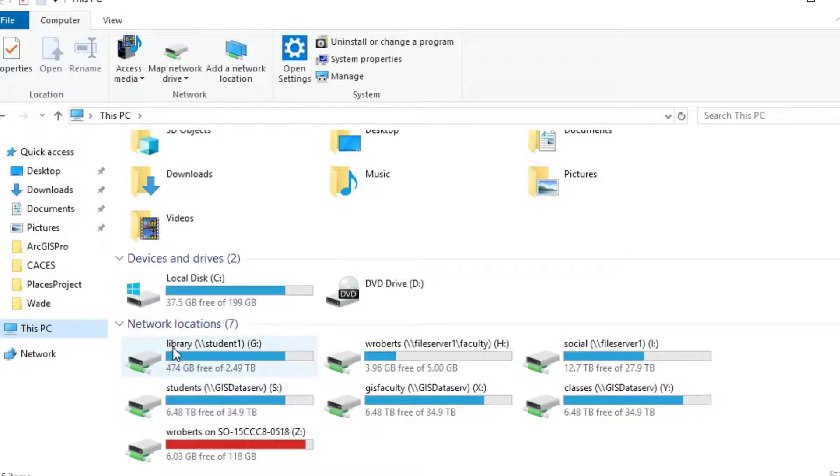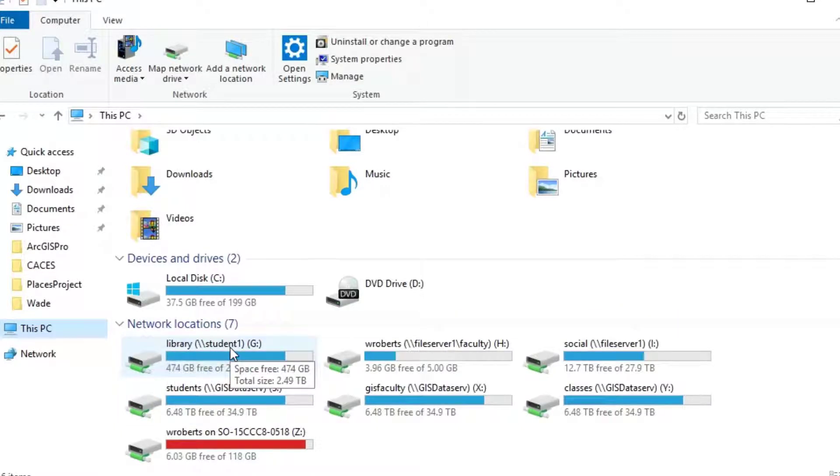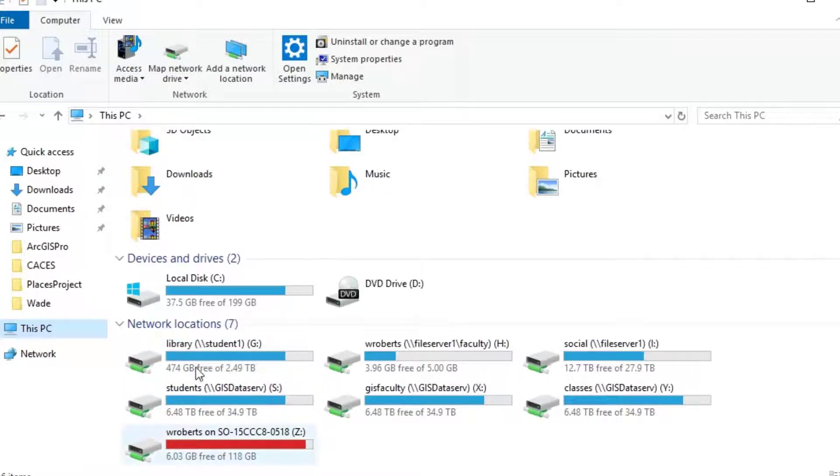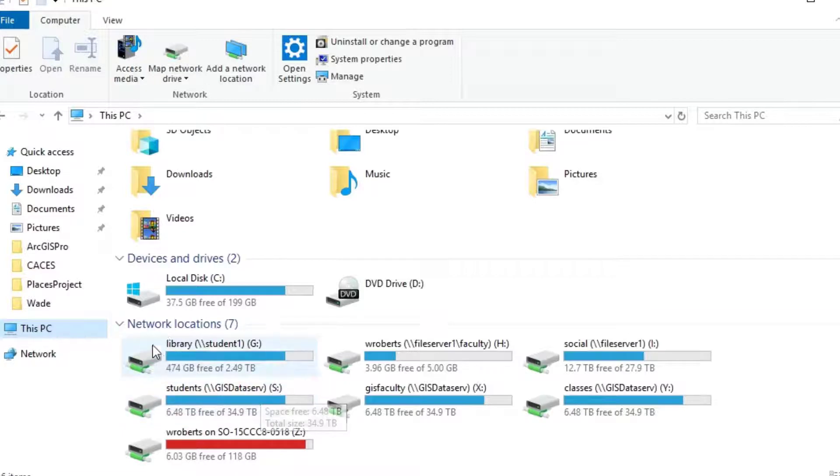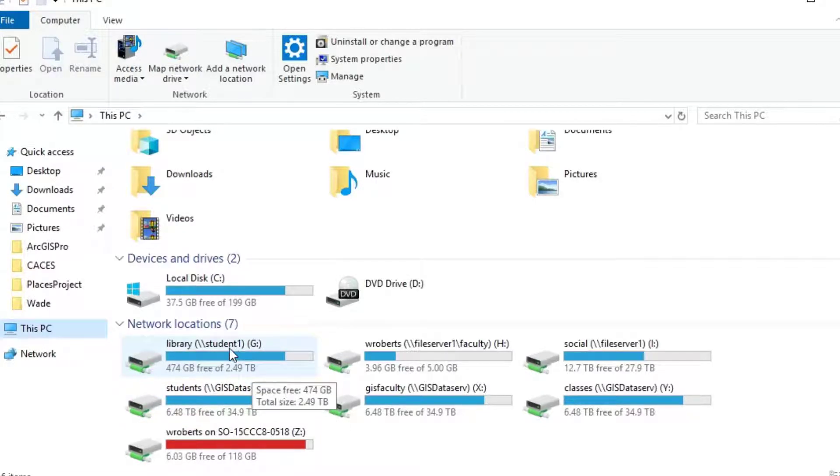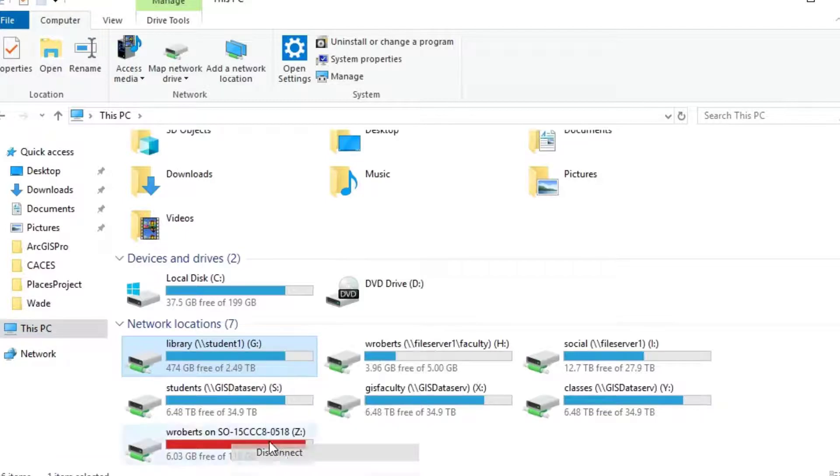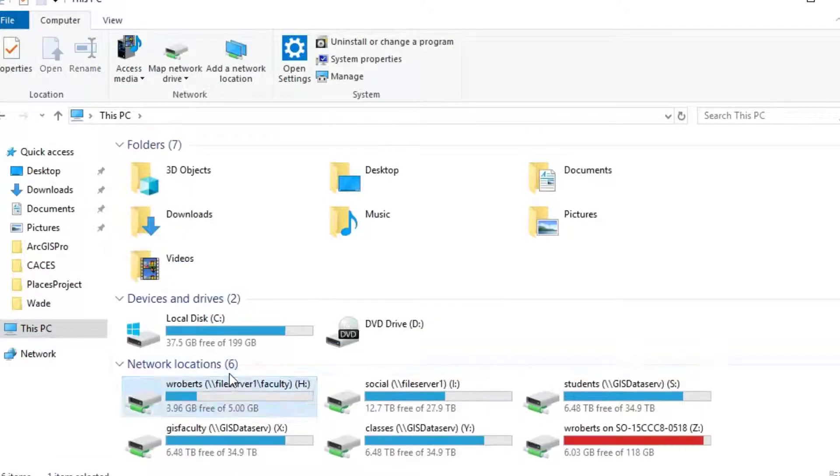The other one we might be using is the library drive, which is where the data software is housed. And so in order to use the data software, we need to be able to have the vLab session mapped to that location. Now if you don't see either of those, the students drive GIS data server S or the library student one, you'll need to map them. I'm going to disconnect from each of those so that you can see me go through that process.